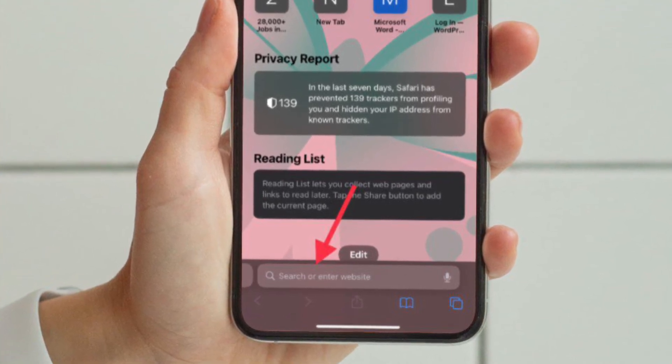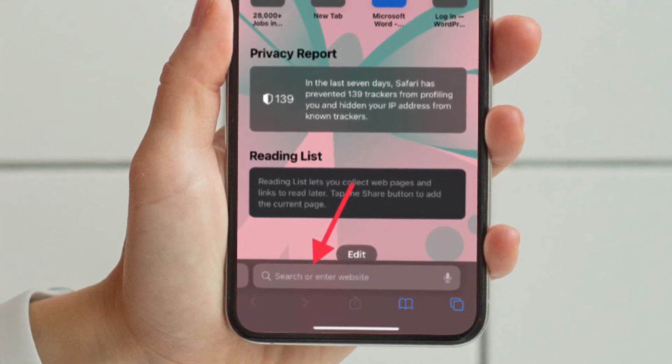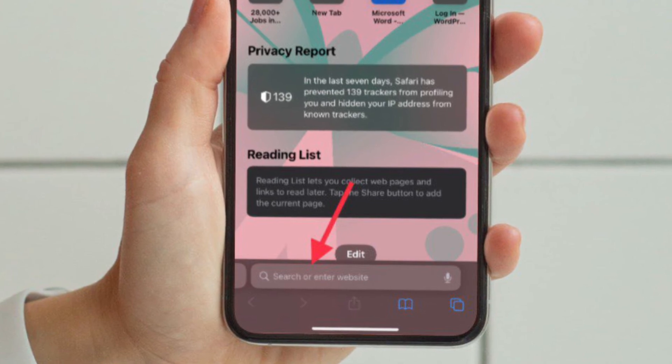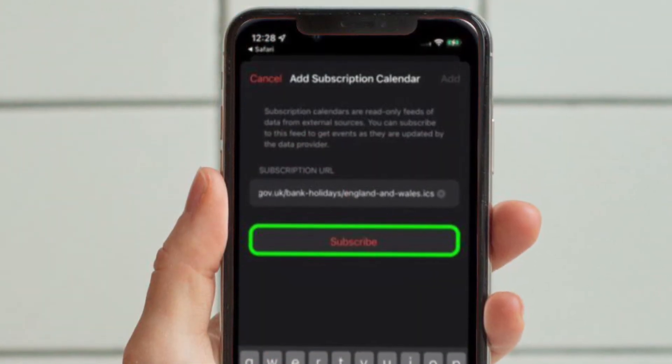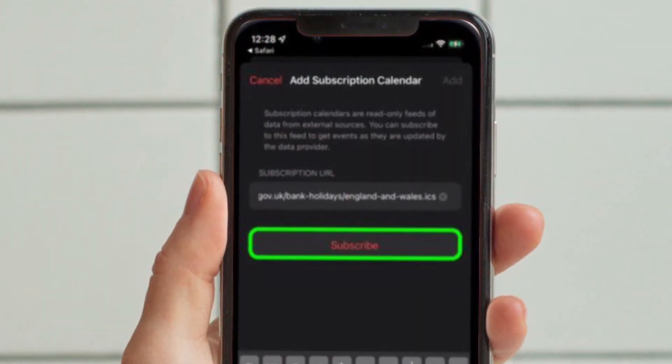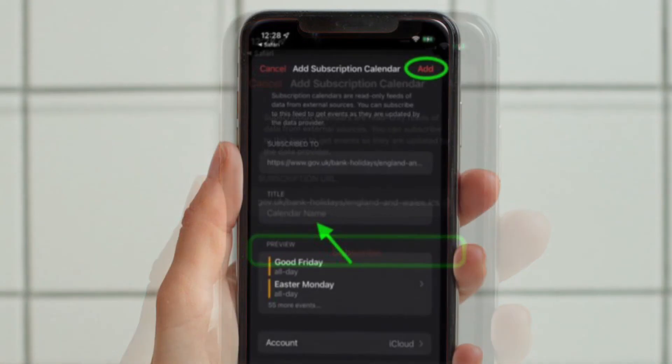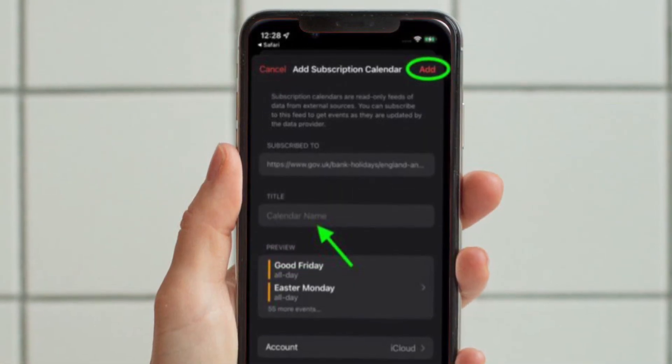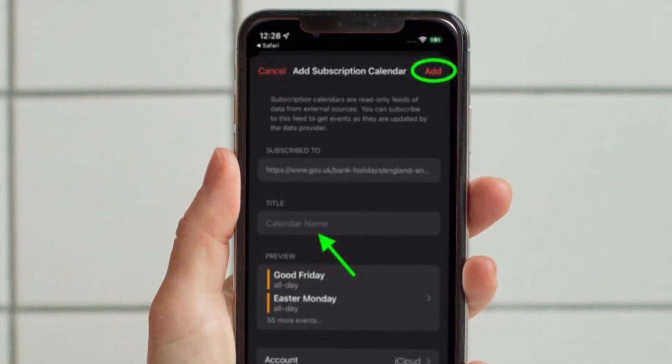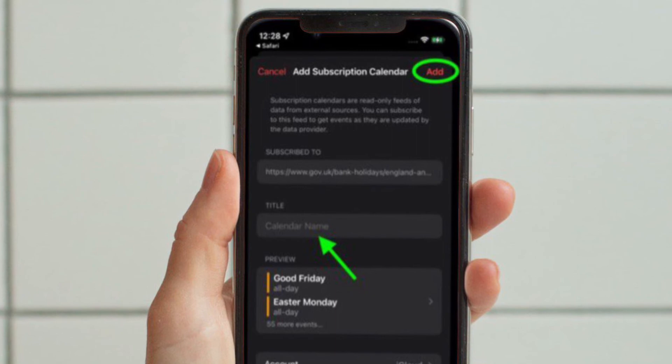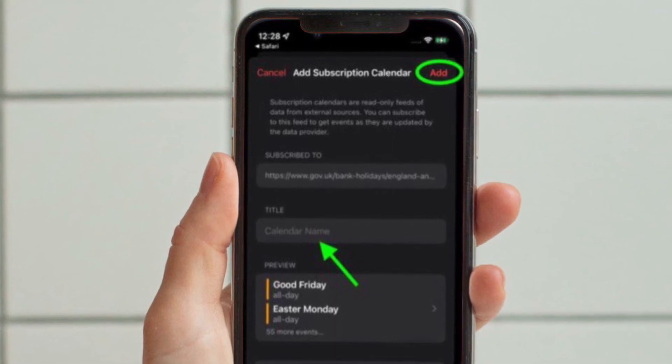If you're asked to open the page in calendar, tap open, then tap subscribe. You can give the calendar subscription a recognizable name and color if you want, then add it to your iCloud or iPhone account and finally tap add.